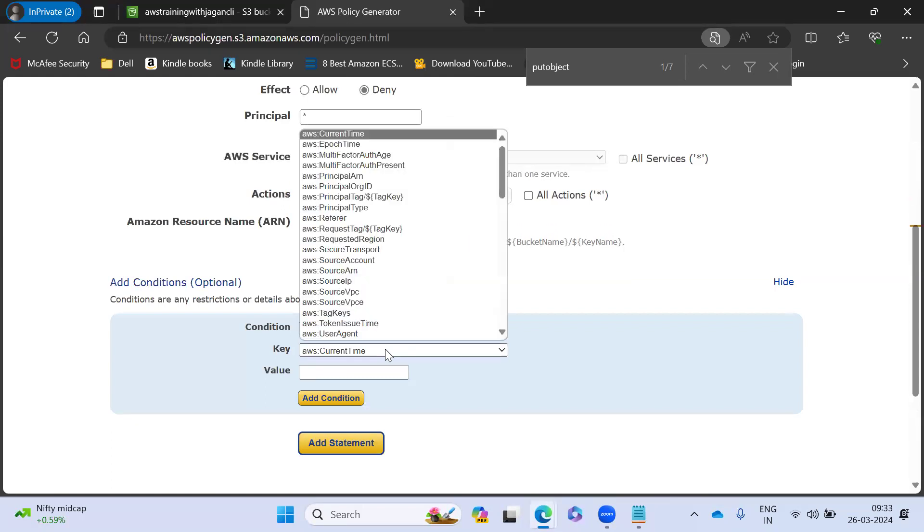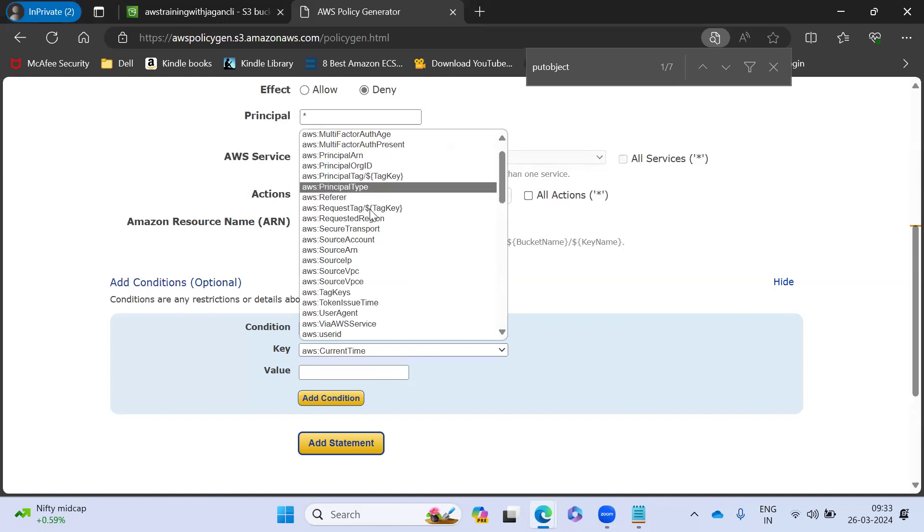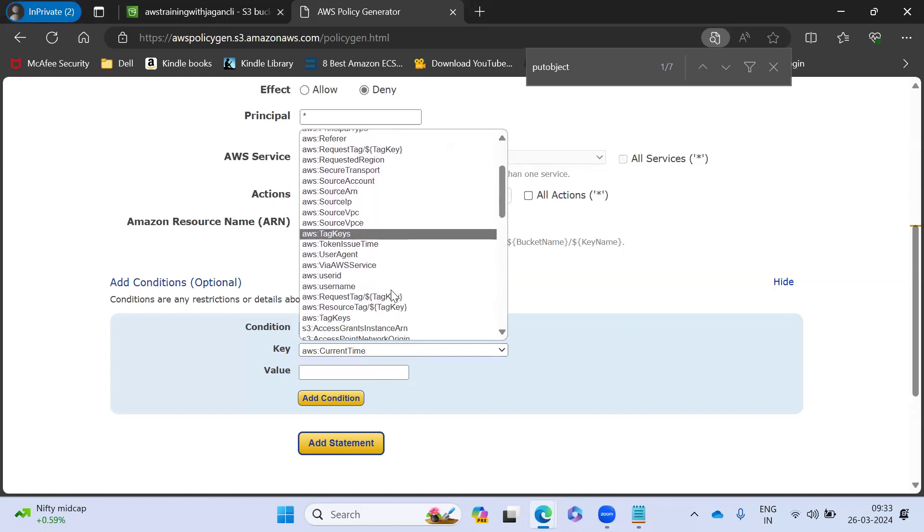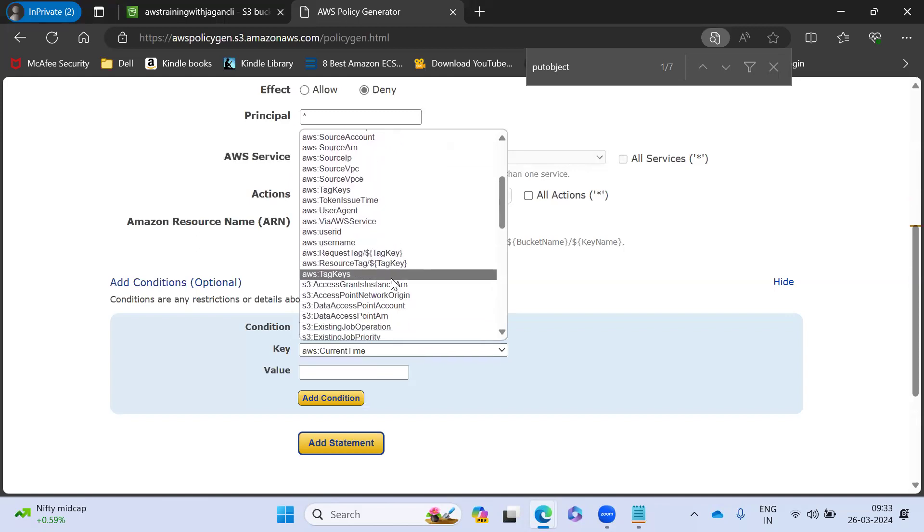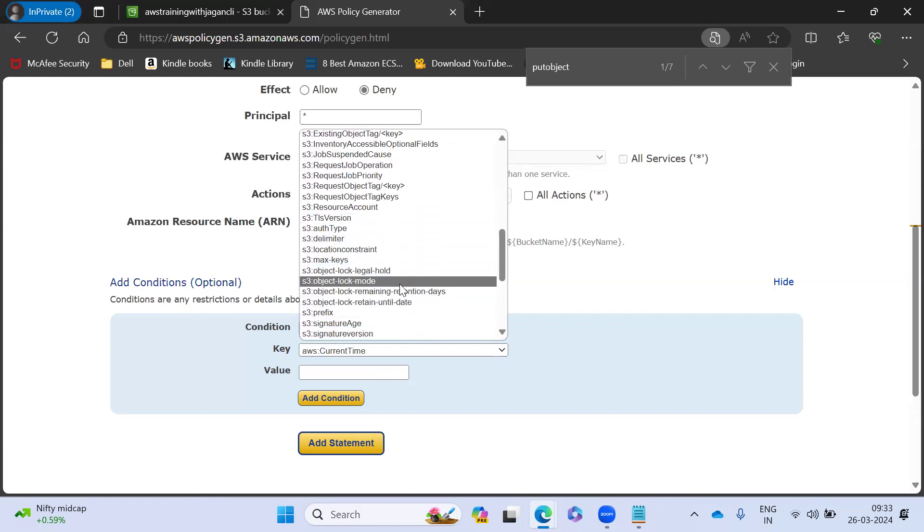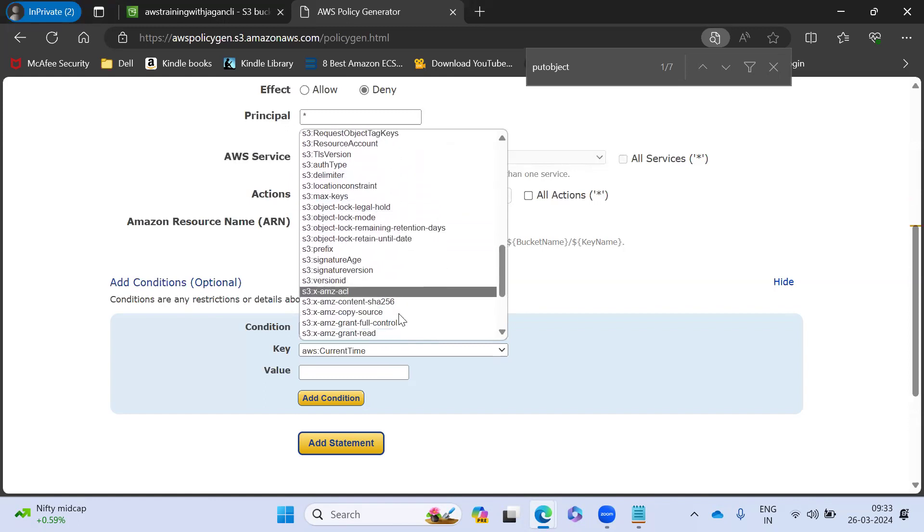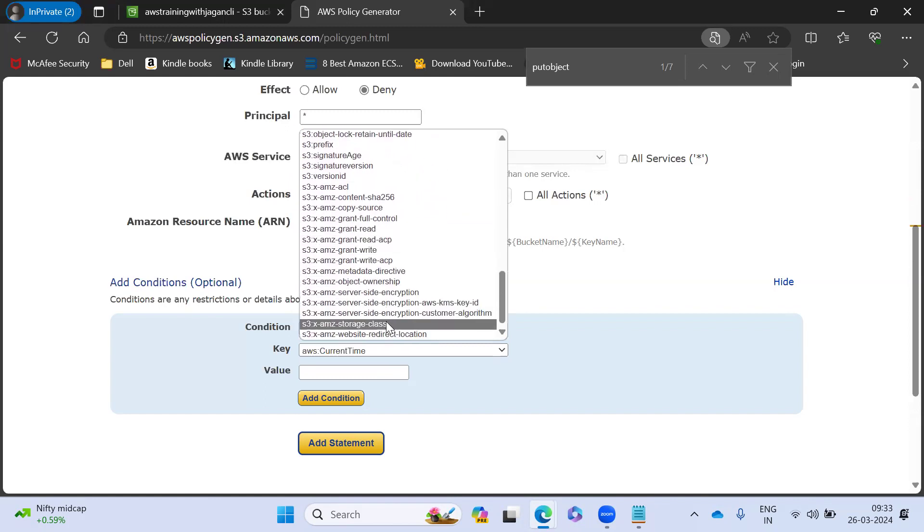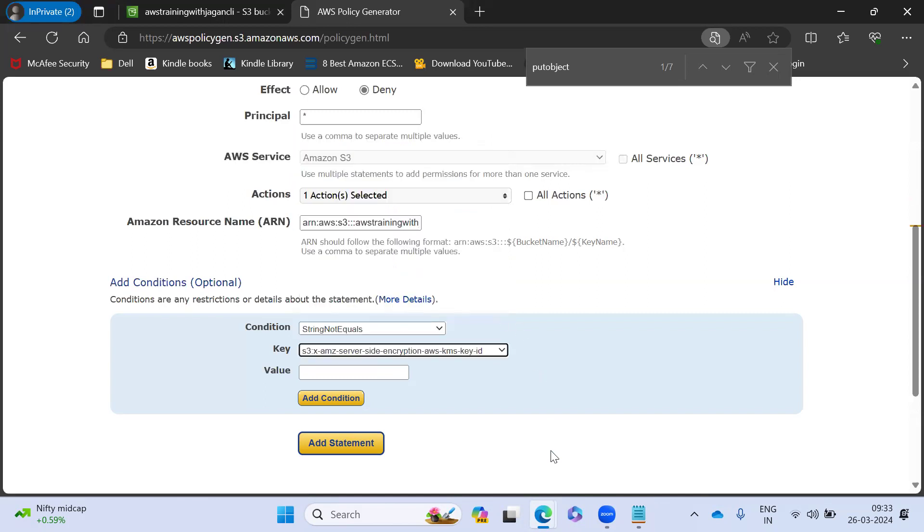String not equal to, if my KMS, you have something called encryption. KMS server side, server side encryption. Yeah. This is the one. This is the KMS ID.